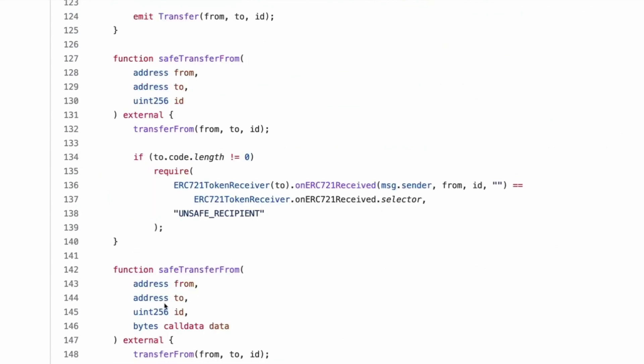To dot code dot length not equal to zero. Yeah. So if there is something there, then, oh, that just checks if it's a smart contract that it's sending to. Oh, yes. I see. Okay. Then require on the tube. Yeah. Okay. Yeah. It's cause it's a safe transfer from. So it's just like, okay, is this a smart contract? No. Great. Sweet.